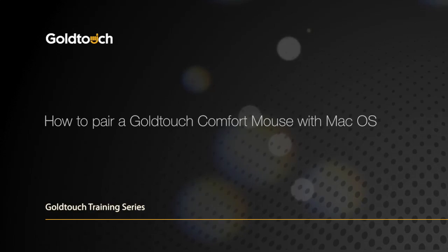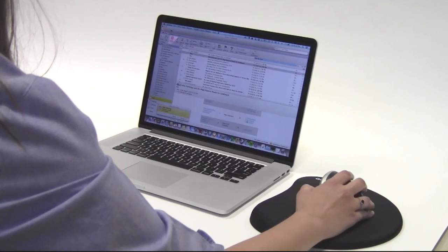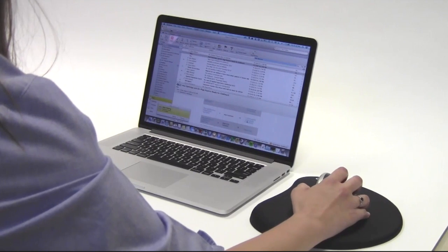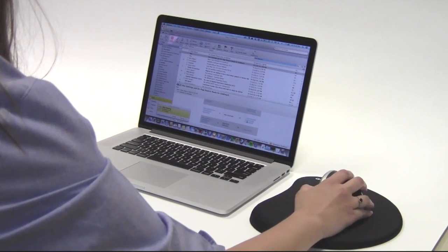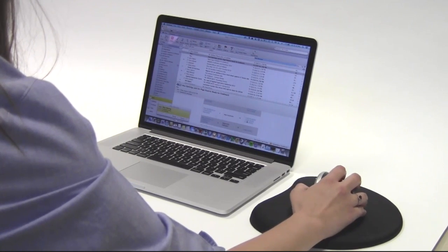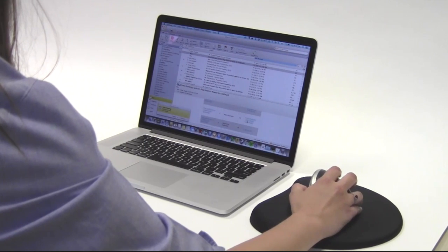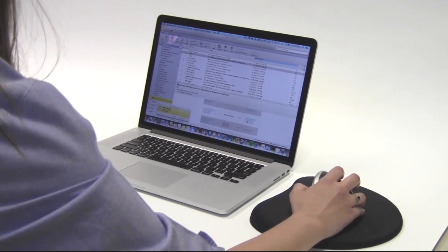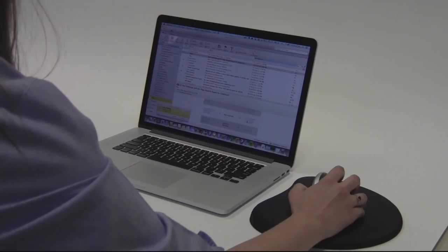Welcome to the GoldTouch Training Series. In this video, we're going to walk you through the process to connect a Bluetooth mouse on your Mac laptop or desktop.